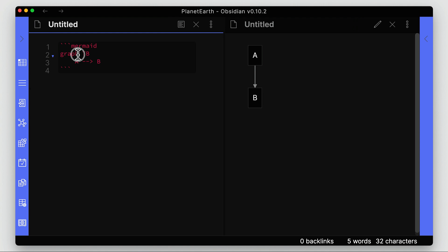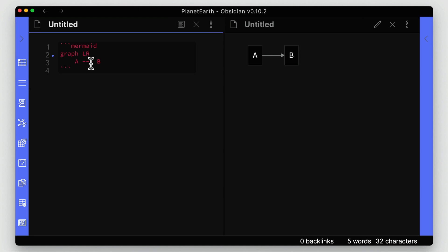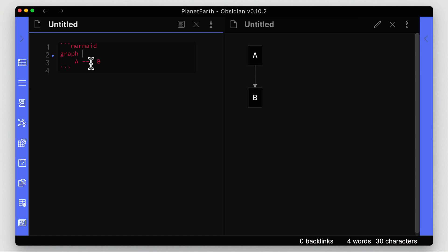The 'TB' after graph means top to bottom. We can also do left to right, right to left, and bottom to top. These are different ways to set the direction for the arrows and control which direction the flow goes.